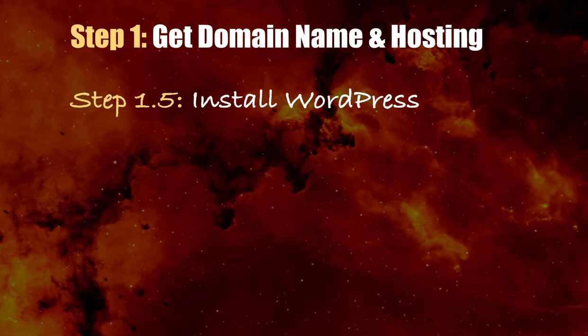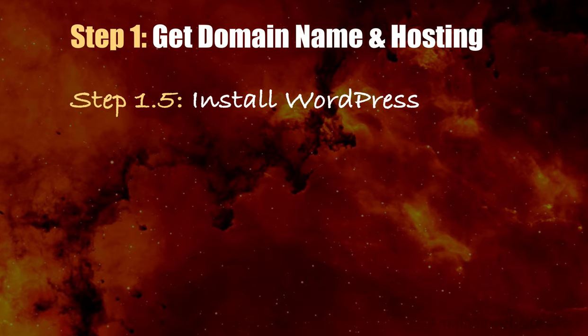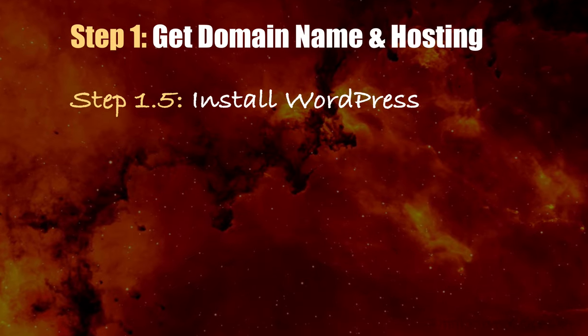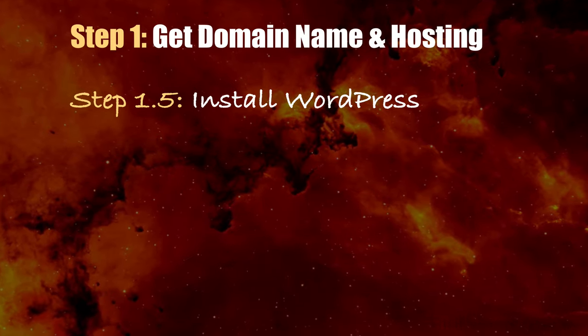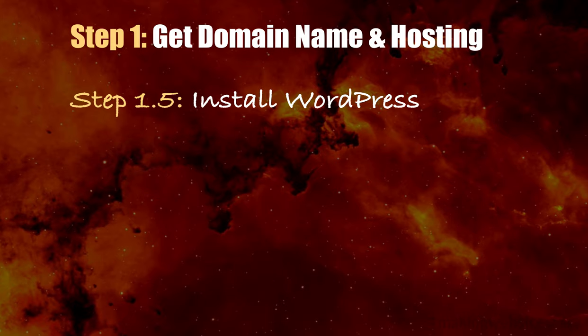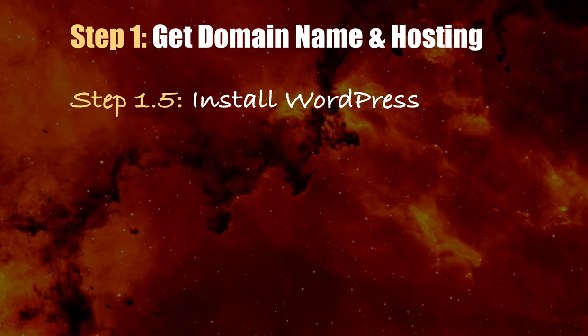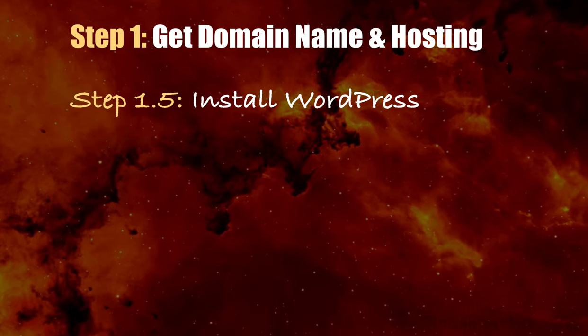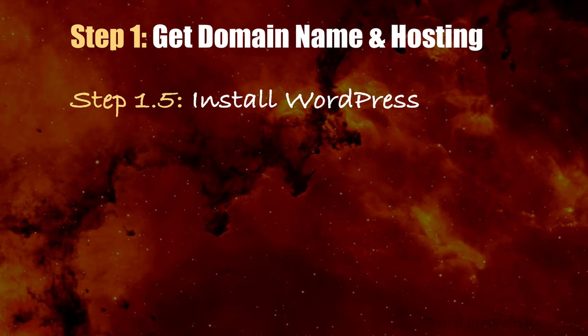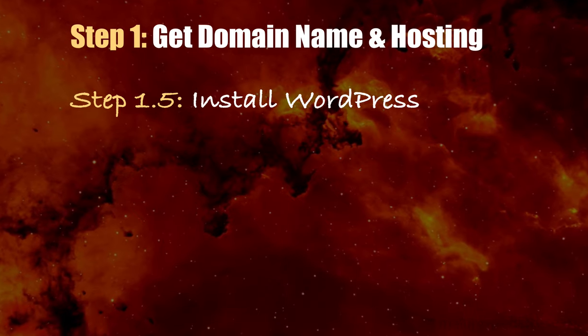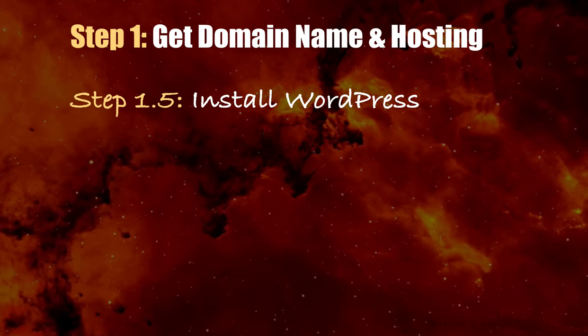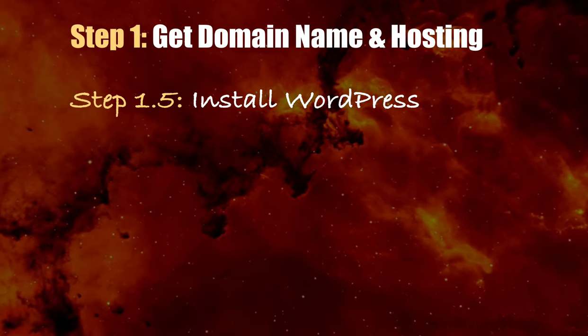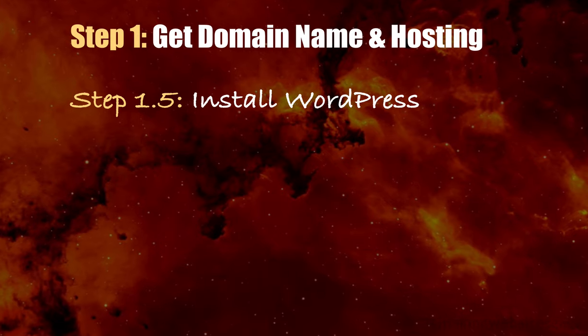Step 1.5 is to install WordPress. WordPress is what we'll use to manage the content that we'll create, which consists of pages, posts, images, videos, etc. We've numbered this step 1.5 simply because it is done automatically upon setting up the hosting with Bluehost.